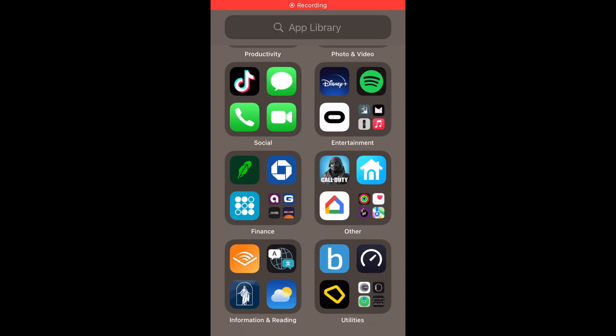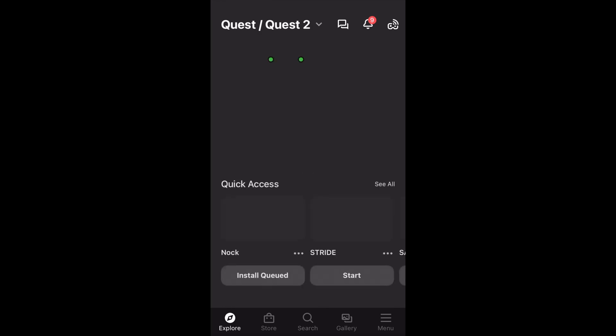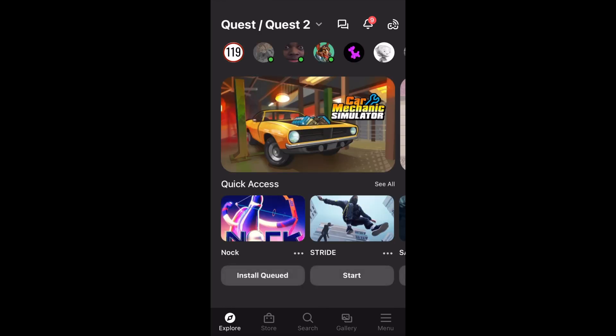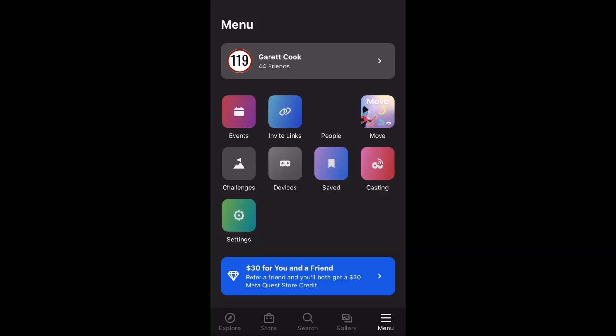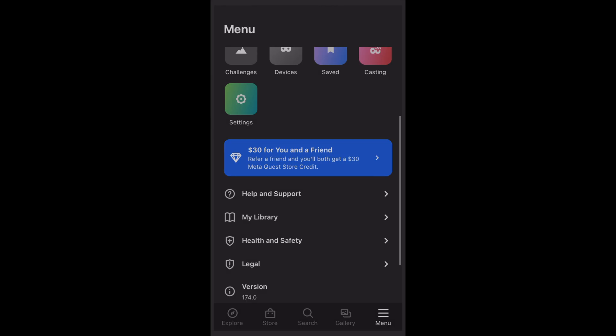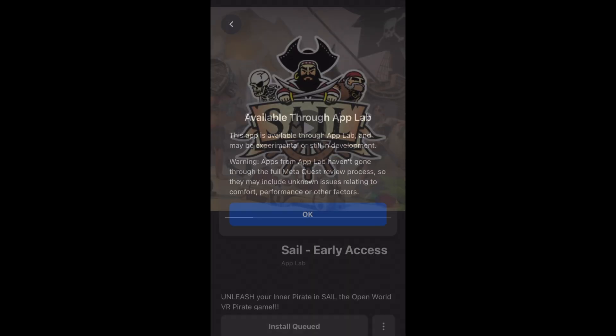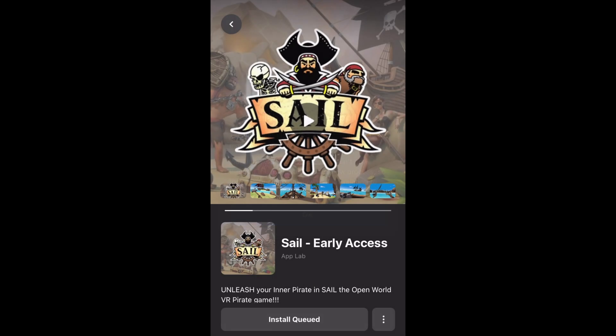The first thing you want to do is open up the Oculus app, and once you're inside the app you're going to navigate over to the library. Hit menu, scroll down to library, click on library, and then you're going to want to click on the app that you want to check if there's an experimental version of.